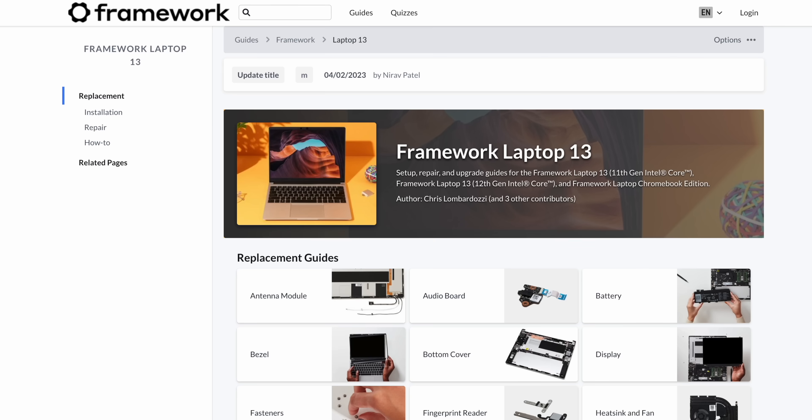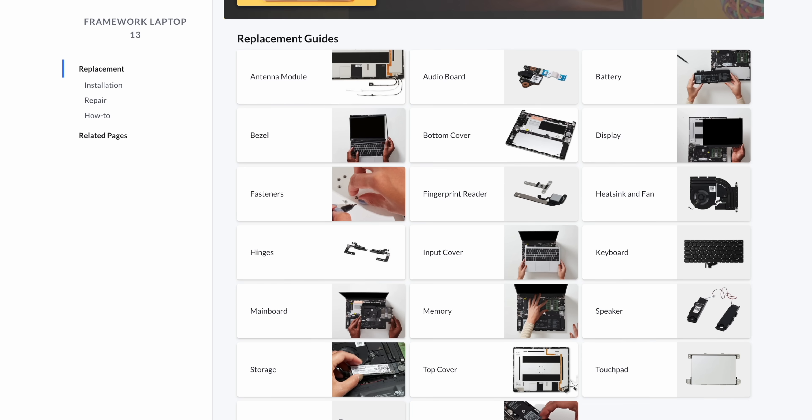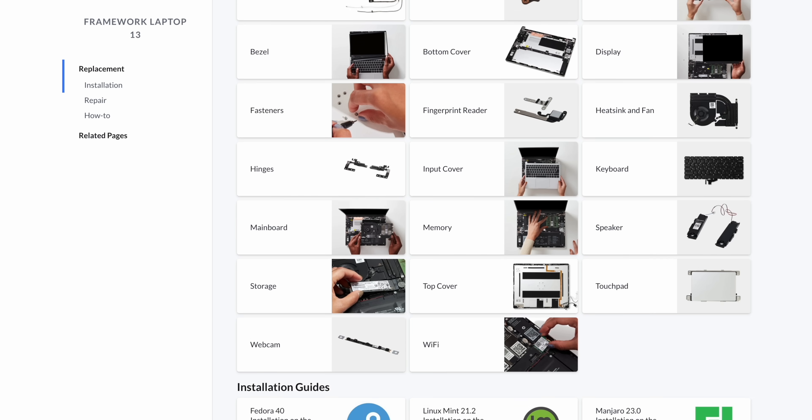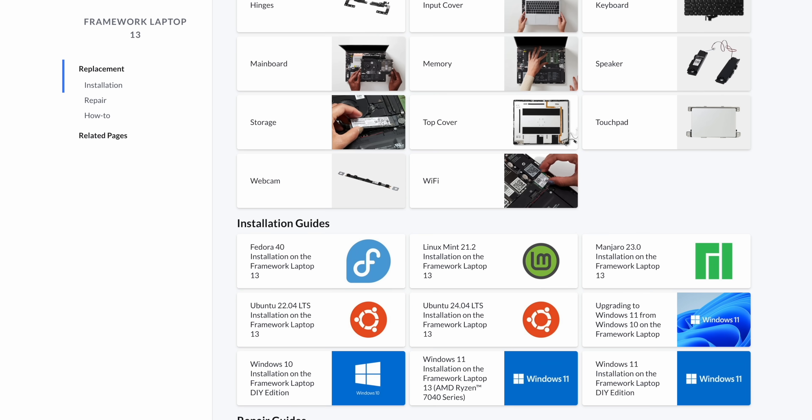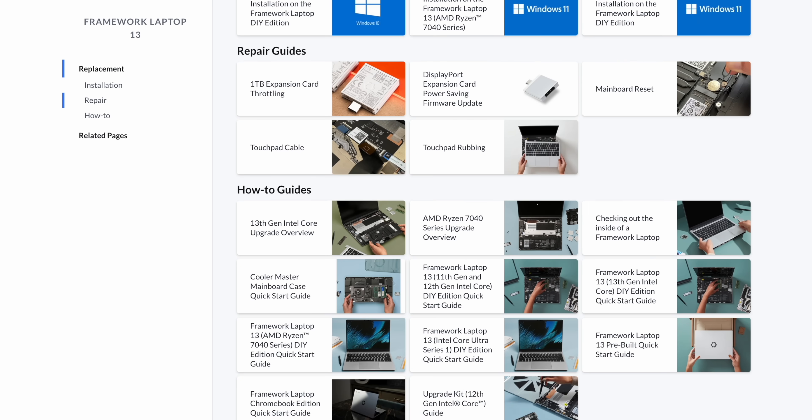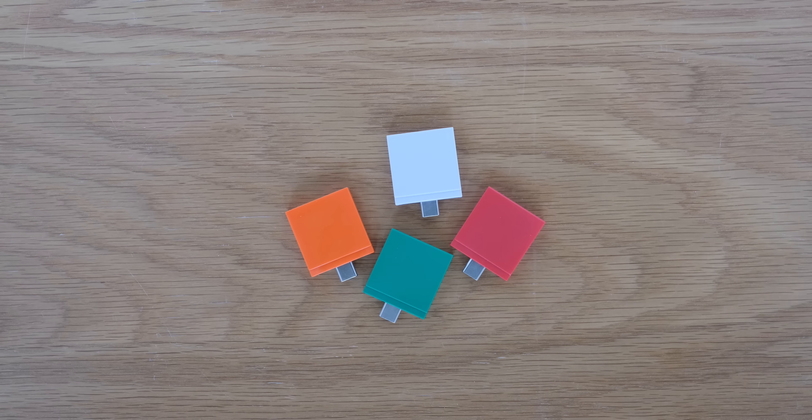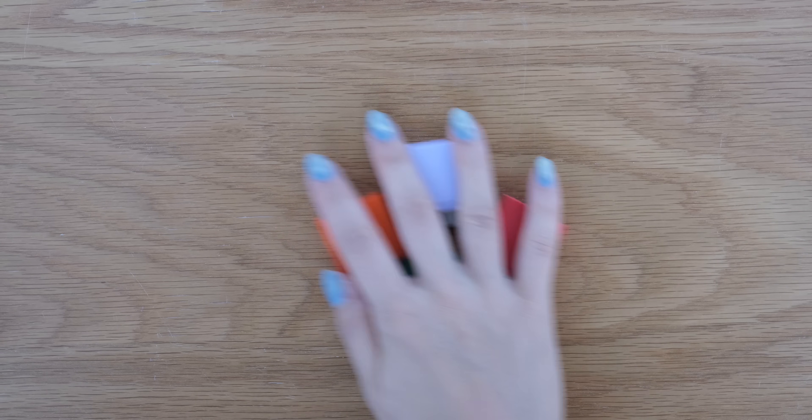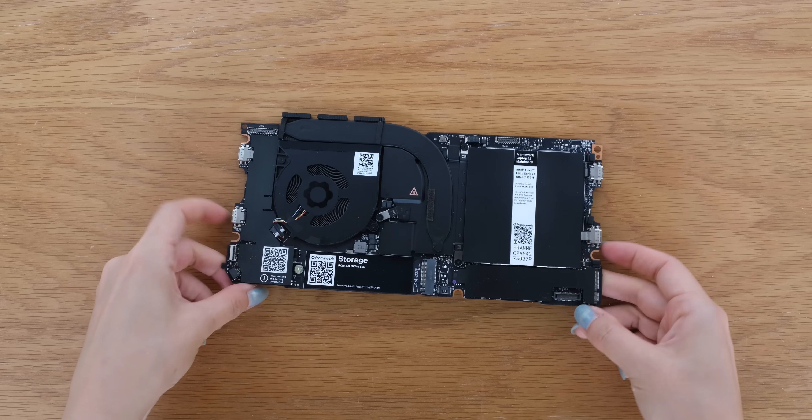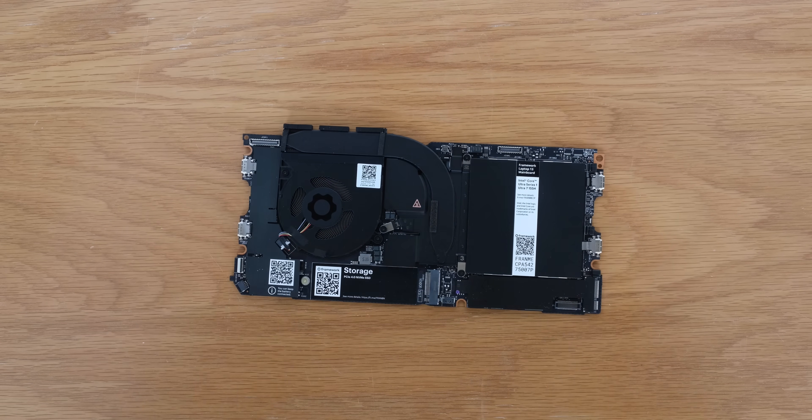Head to guides.frame.work if you want to know how to replace every single part of your Framework Laptop 13. And if you want to upgrade your display, webcam module, expansion cards, or your mainboard, head to frame.work to shop today.